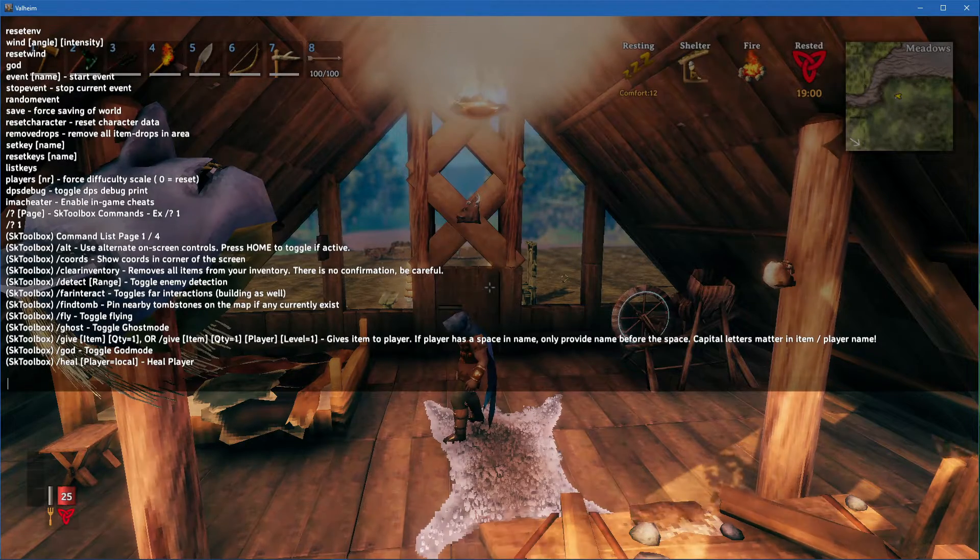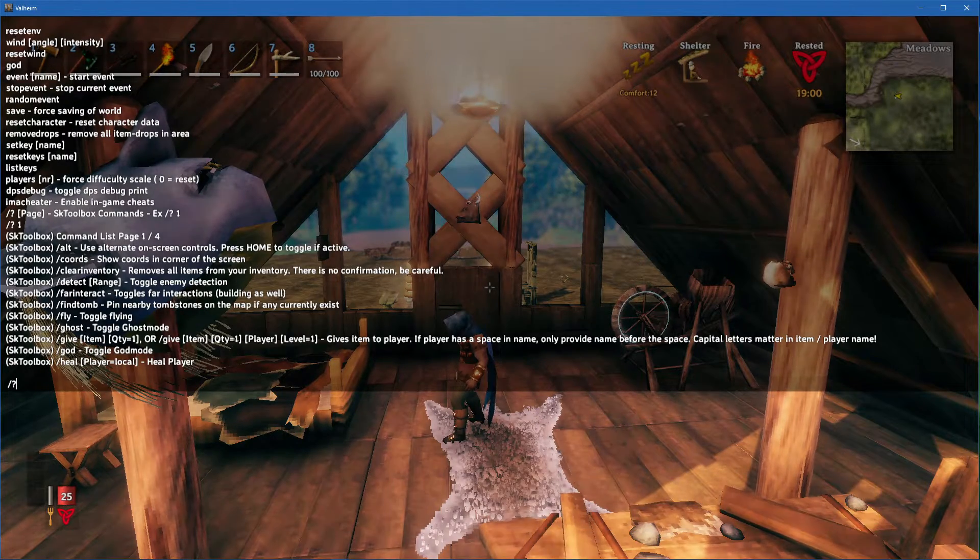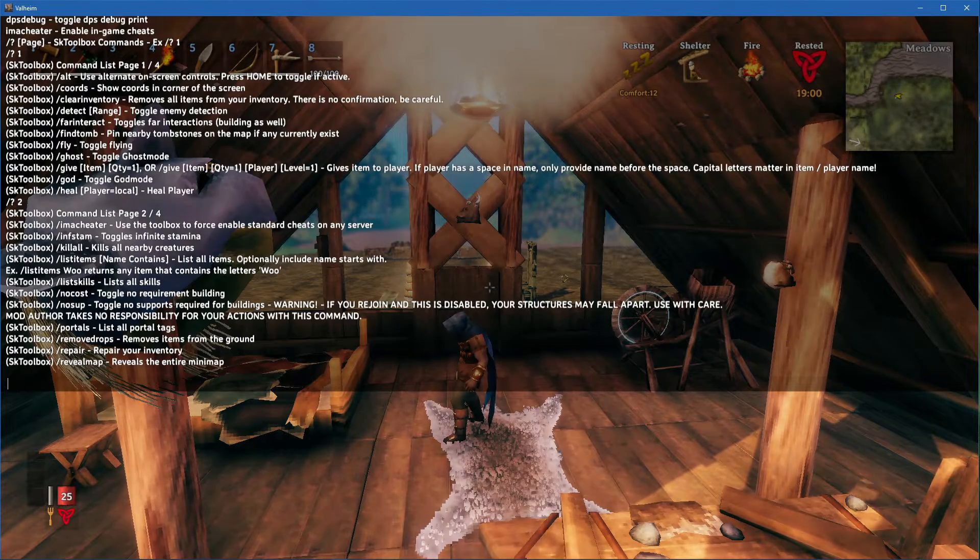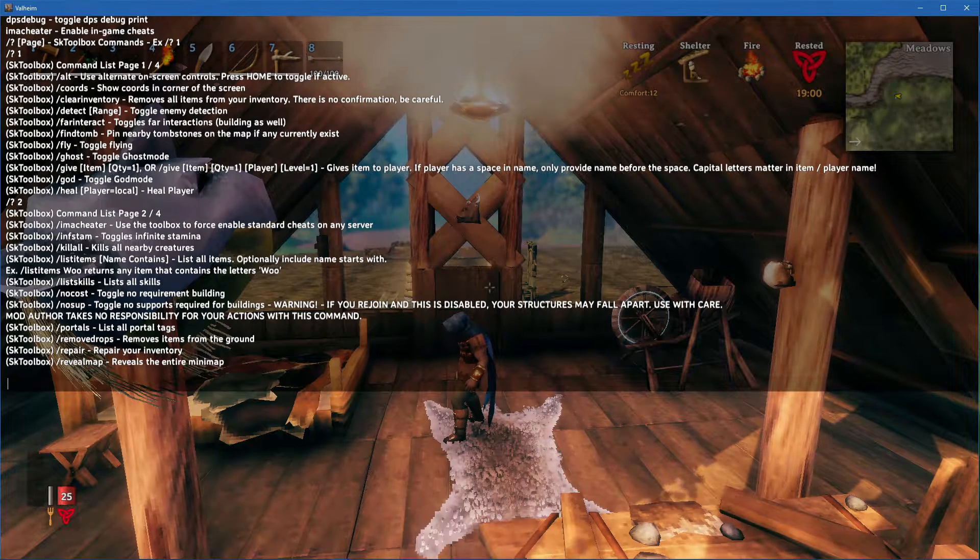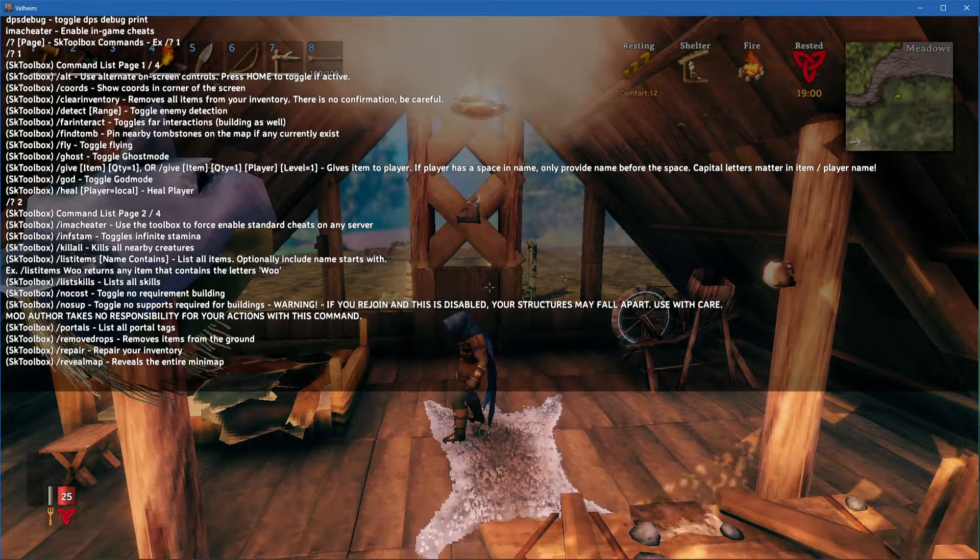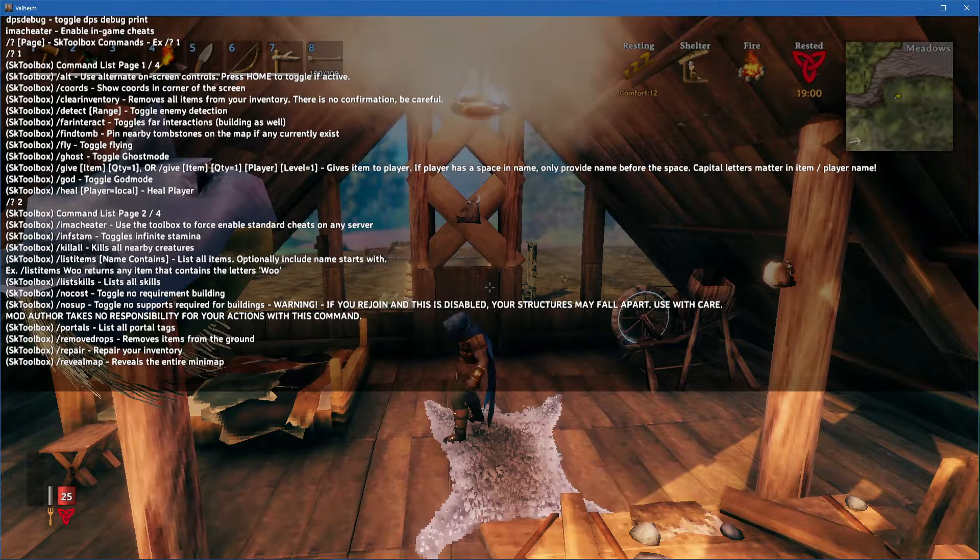In addition, you can also type //124 to see the sktoolbox command list in-game.